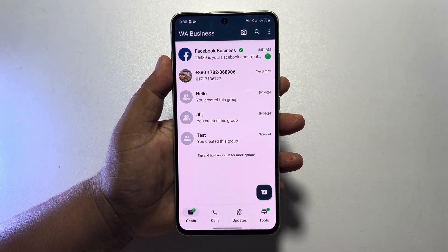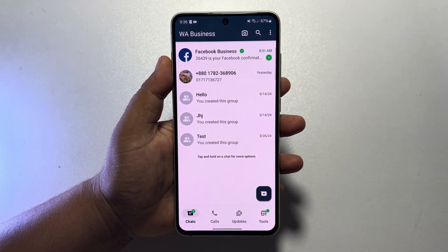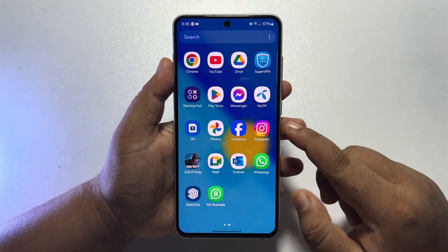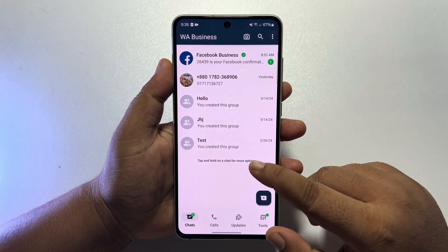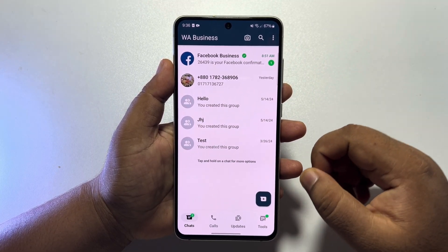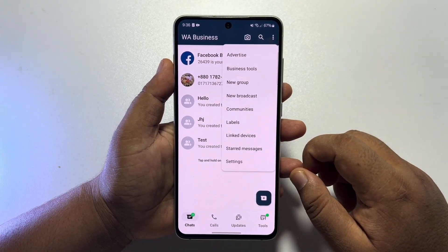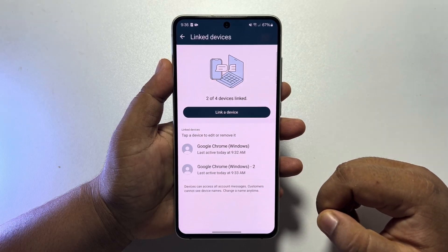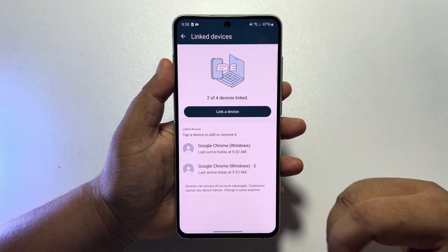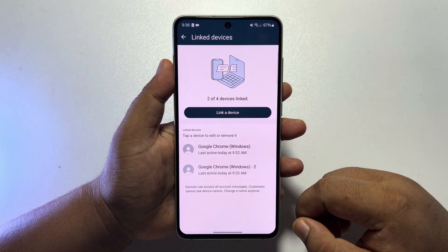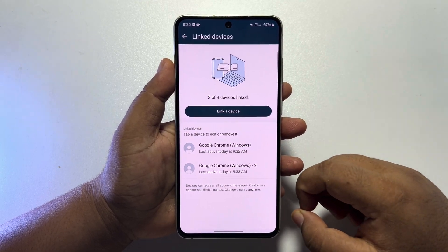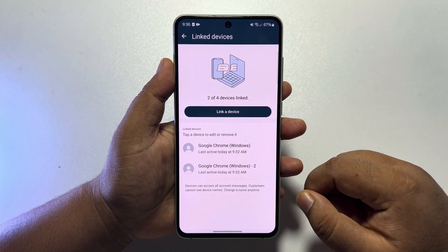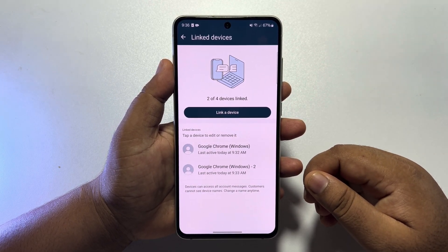To add multiple users to your WhatsApp Business account, here's how to do it. Here's my WhatsApp Business — I'm tapping on the three dots, then tapping on Linked Devices. In the WhatsApp Business app, we can add up to four users. As you can see, I've already added two devices, and now I'm going to add another user to this WhatsApp Business account.